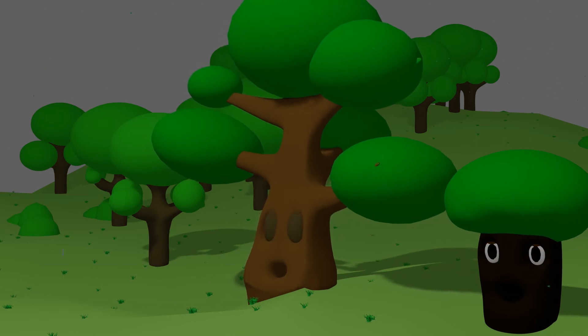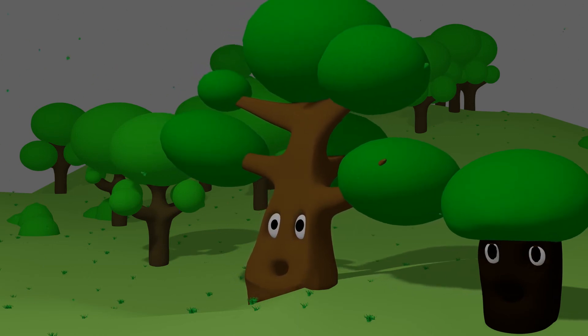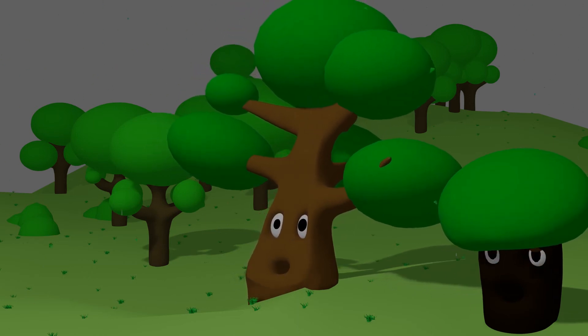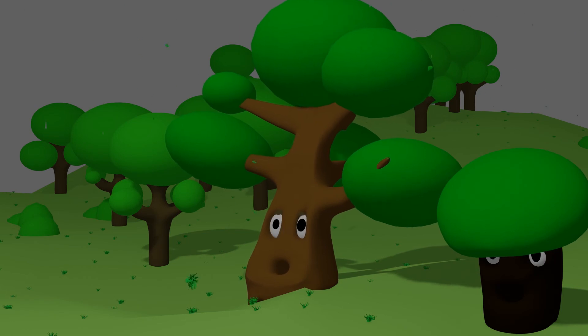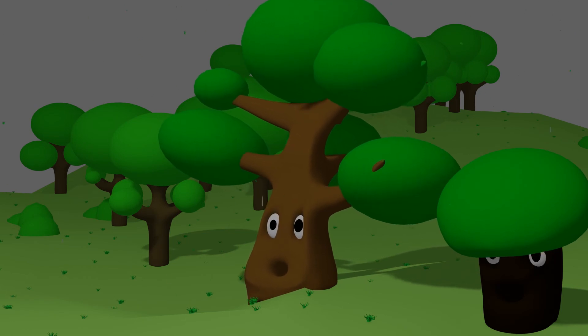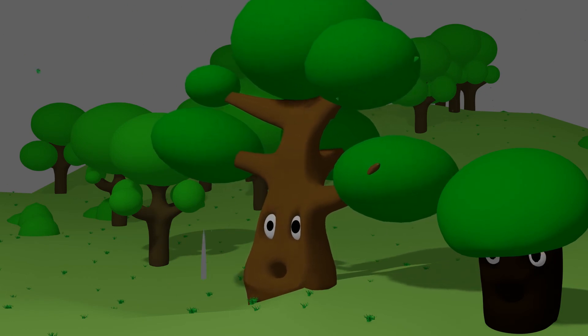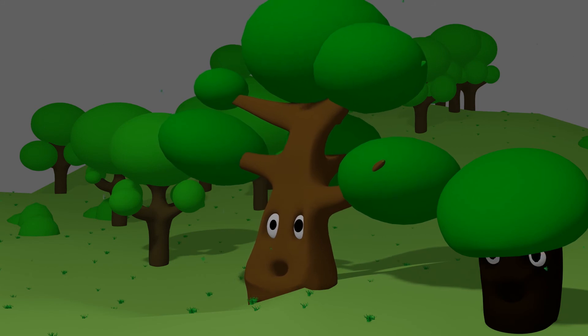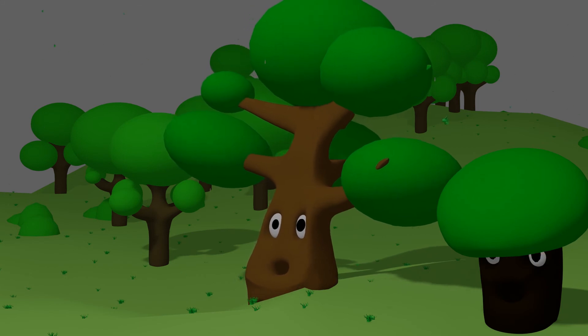The storm kept growing stronger. The tree could not bear it longer. He felt his strength give away.